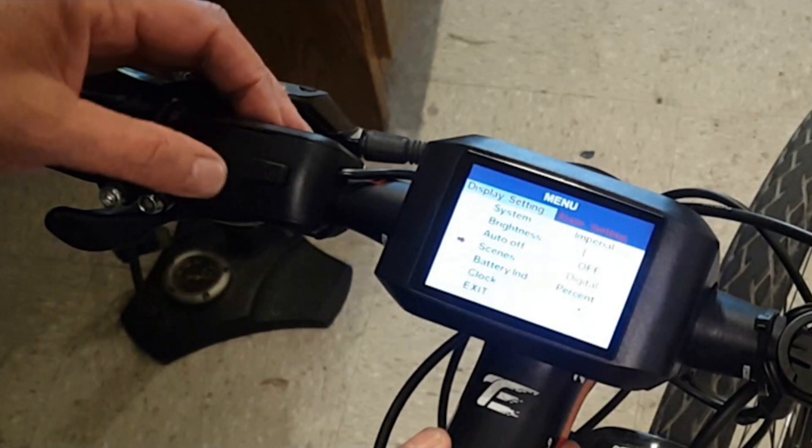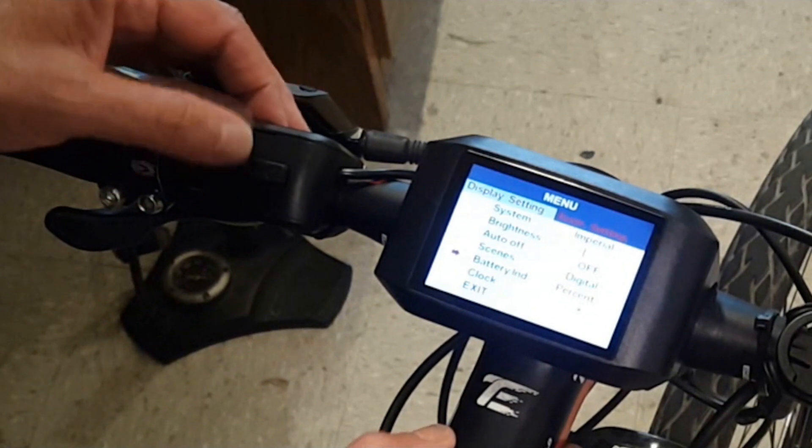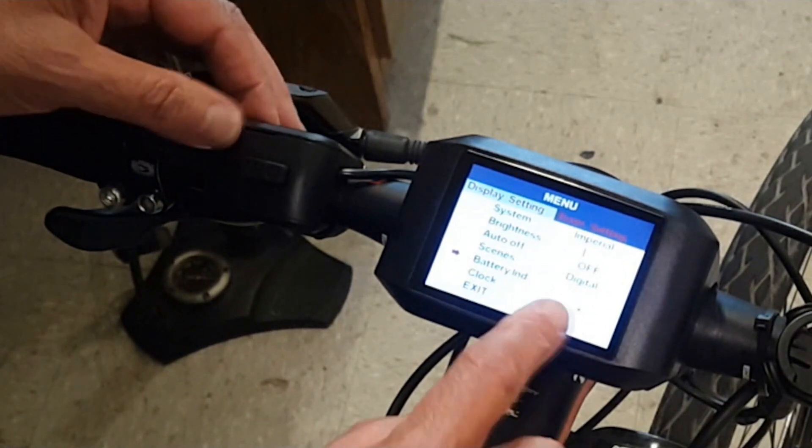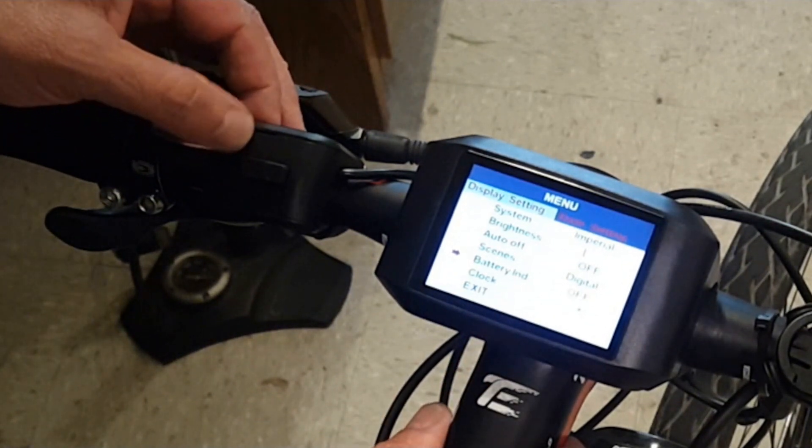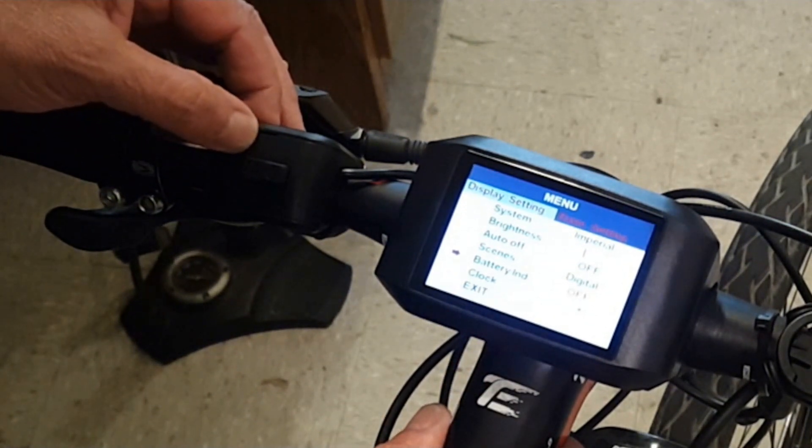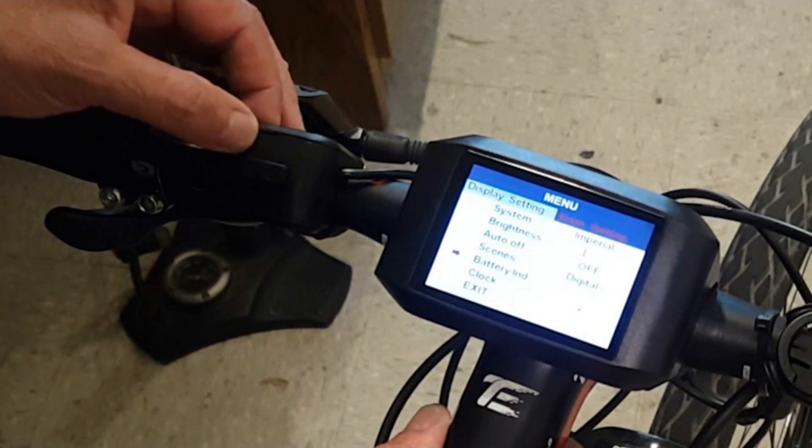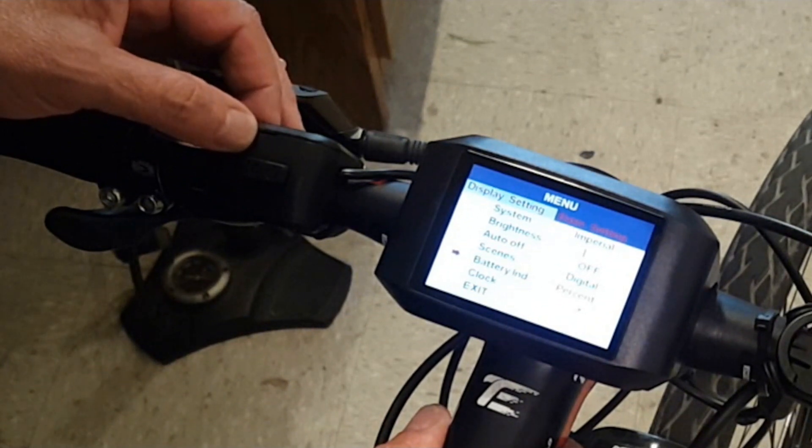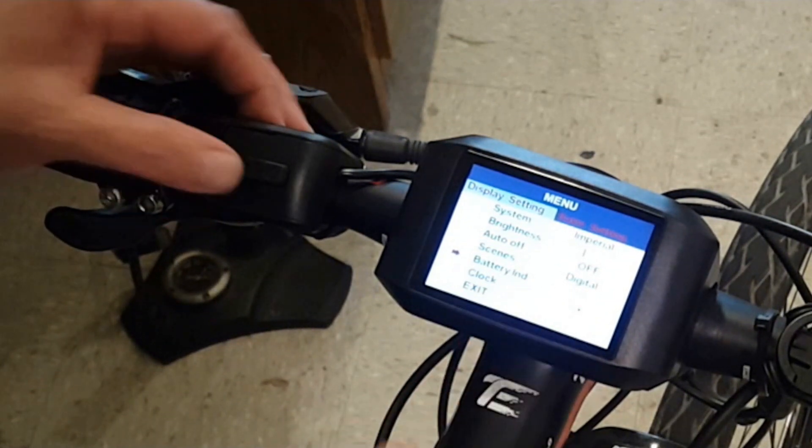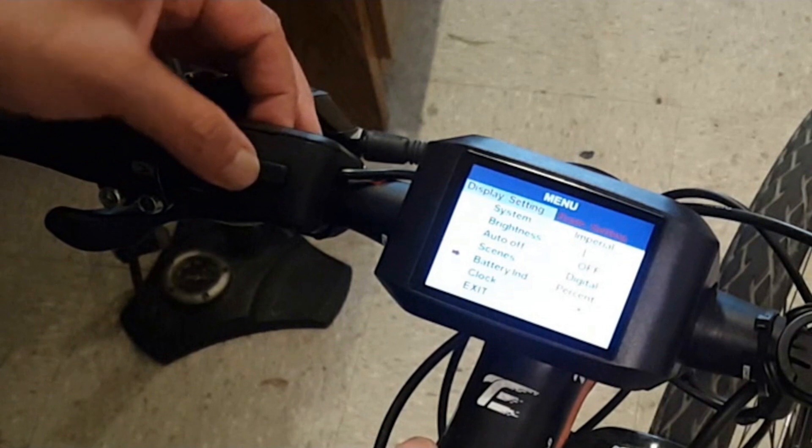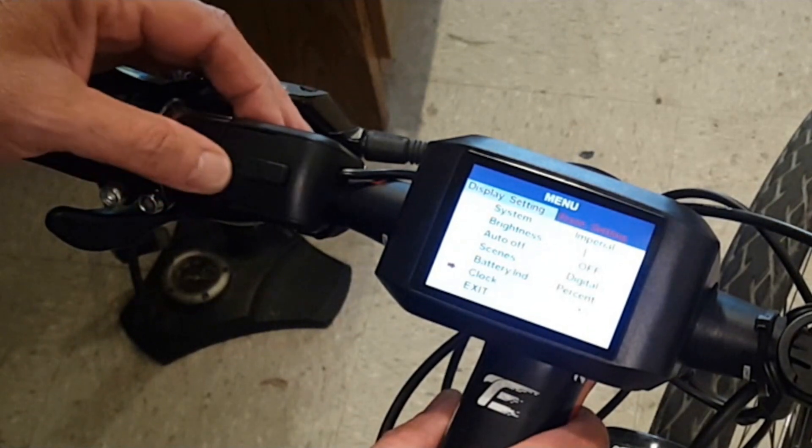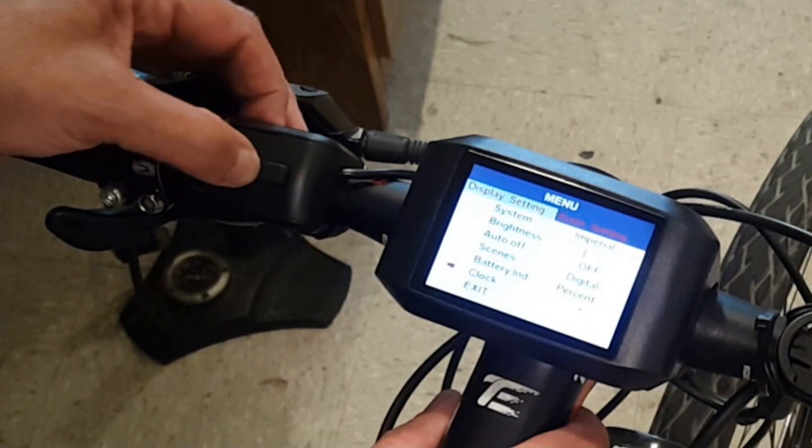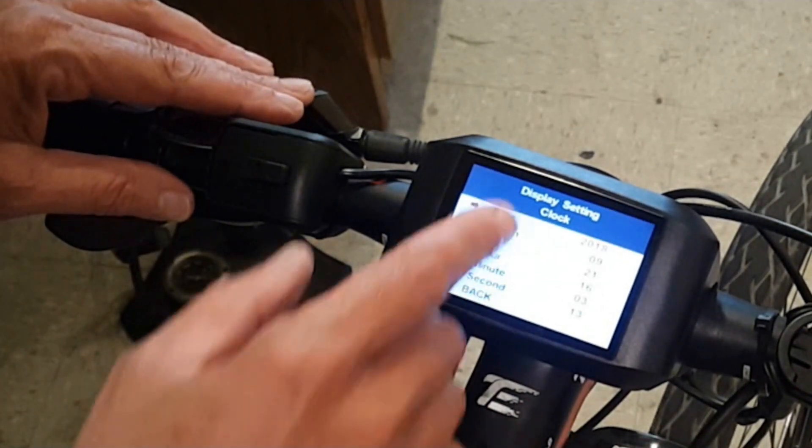The battery indicator, which I find one of the most important things on an e-bike, you can switch between the percentage of the battery that's left, which is what I choose to do, you can turn it off, or you can pick voltage.